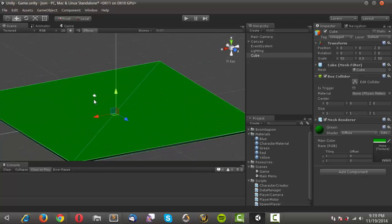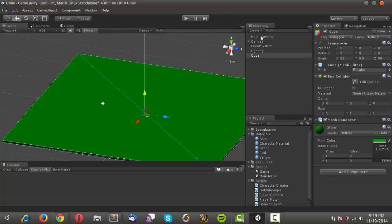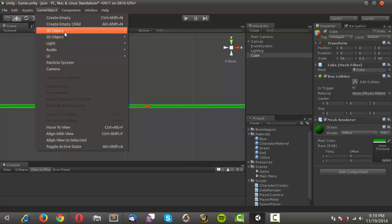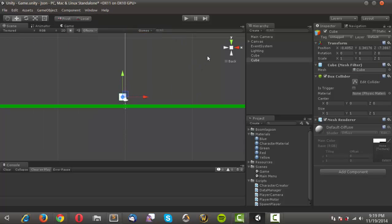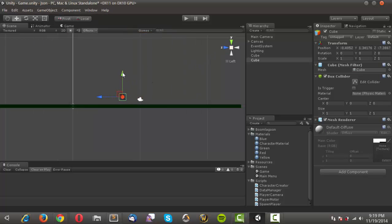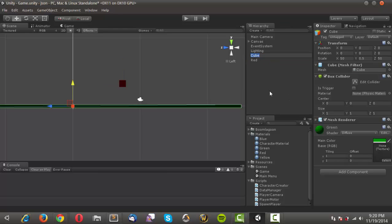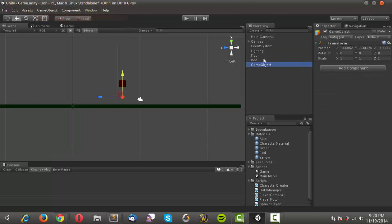We're doing this just so we have a point of reference when we're running around and saving our location. I'll go into side view, create another 3D cube, make sure it's on the platform, put the red material on it, rename it 'red', rename the floor cube to 'floor', and create an empty game object called 'environment'.